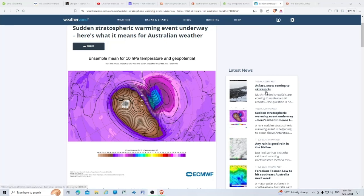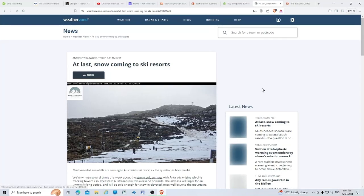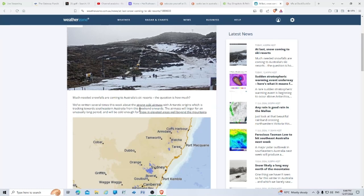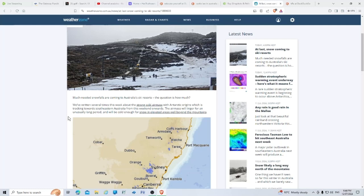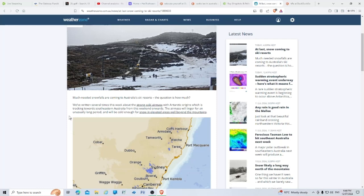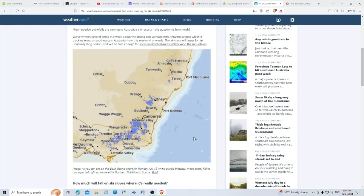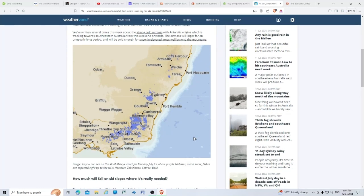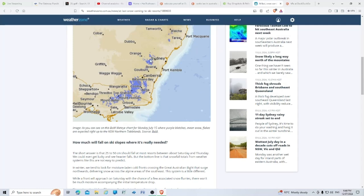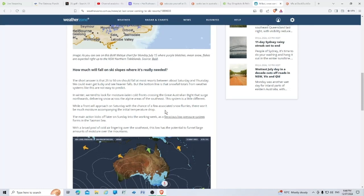There's snow coming to the ski resorts. Much needed snowfalls are coming to Australian ski resorts. We've written several times this week about a strong cold air mass with Antarctic origins which is tracking towards southeastern Australia from this weekend onwards. The air mass will linger for an unusually long period and be cold enough for snow in elevated areas well beyond the mountains.